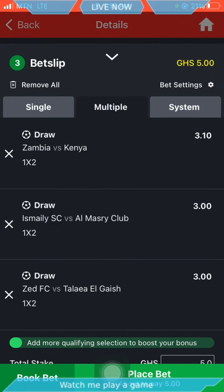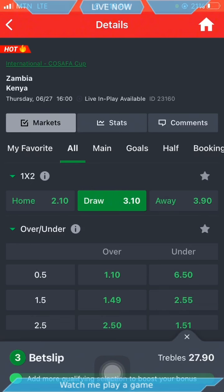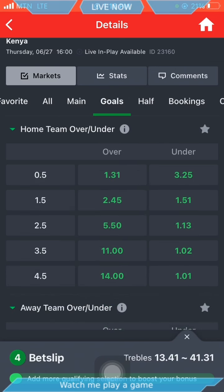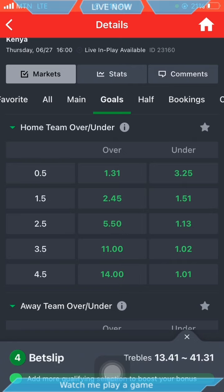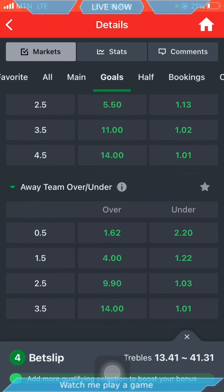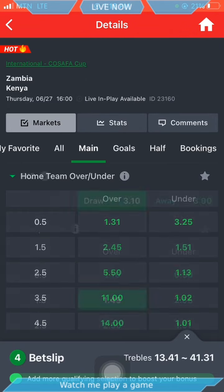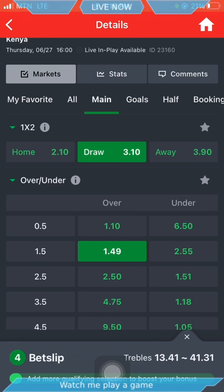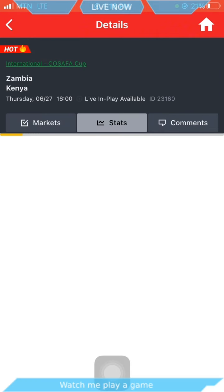Now let's go to Zambia versus Kenya. The draw is 3.10, and under 1.5 goals is 1.49. If you check their goals, the home team can score - 1.31 is very easy but the away team at 1.62 is not as easy. Under 2.5 at 2.50 can happen but it's not easy, so we don't choose 2.5. Under 1.5 can happen though - let's visit the stats and see if they confirm what the odds suggest.